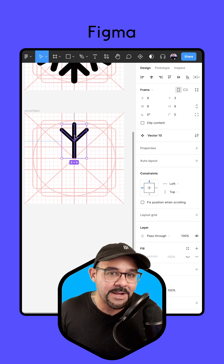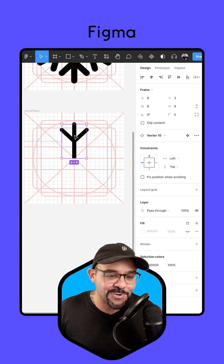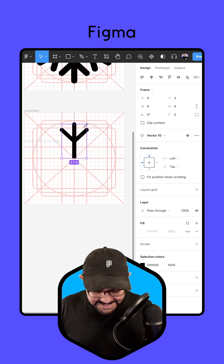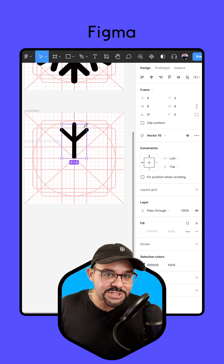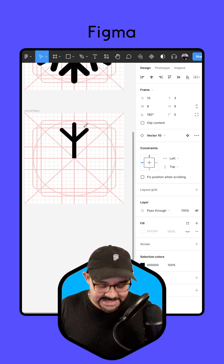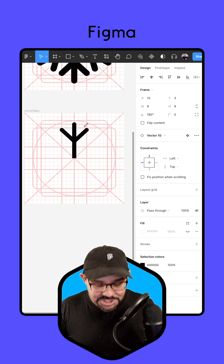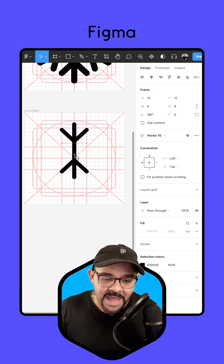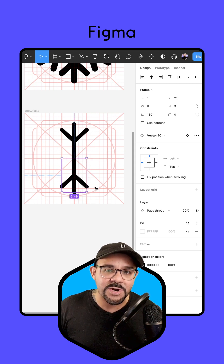I'm going to hit Command D — Control D if you're on Windows — then I'm going to press Shift H to flip it horizontally and Shift V to flip it vertically. And here we go — we have our next point in the branch.